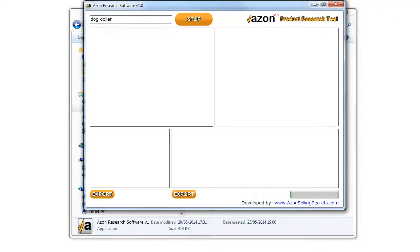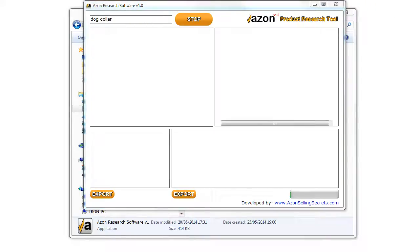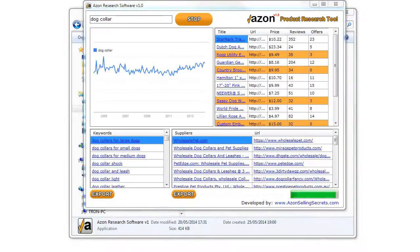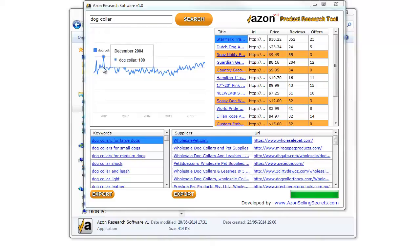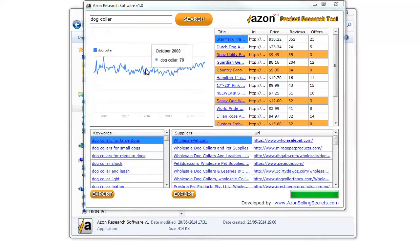Wait a few seconds. The first box on the top left is Product Trends. You can see if your product's demand is increasing or decreasing. It'll give you an idea if you should go after that product.